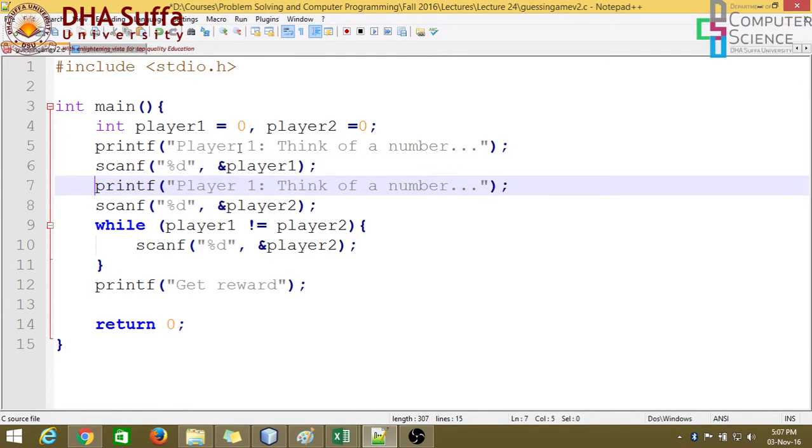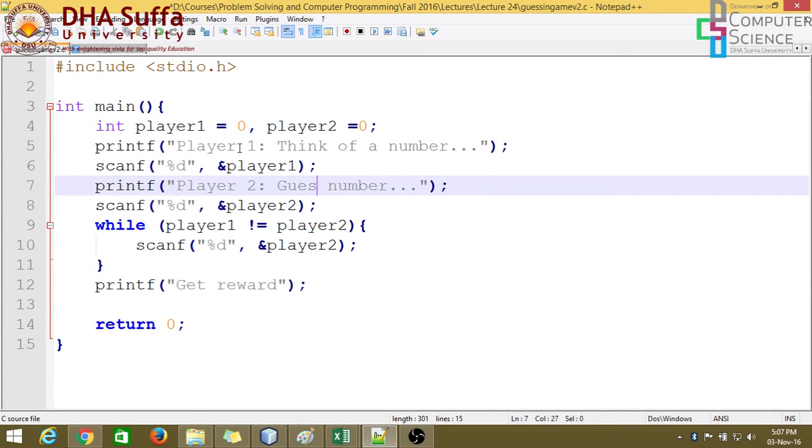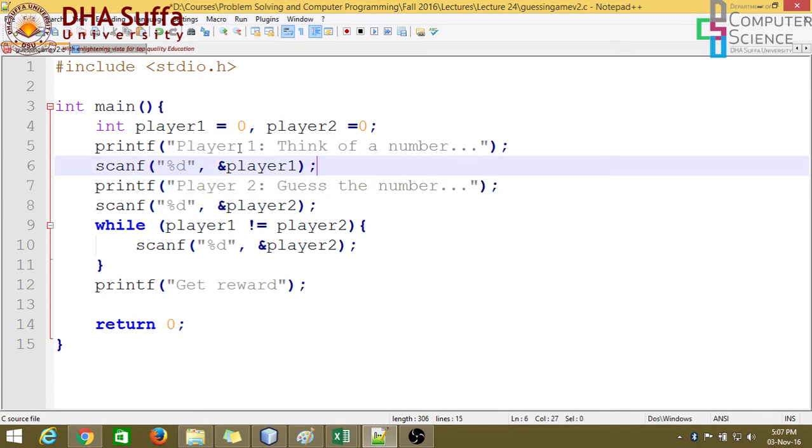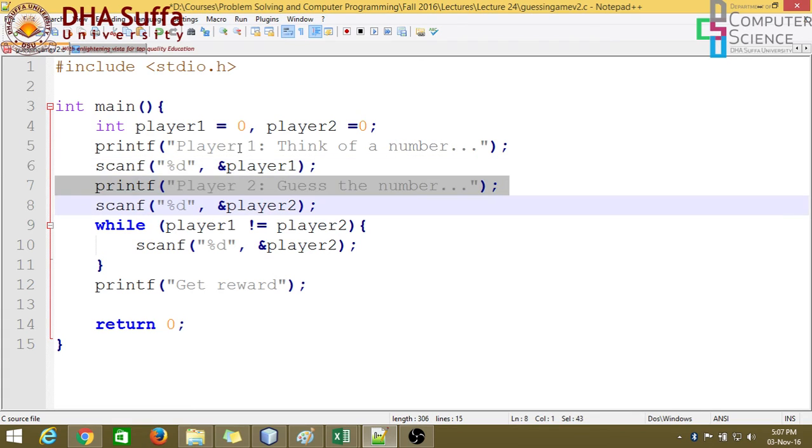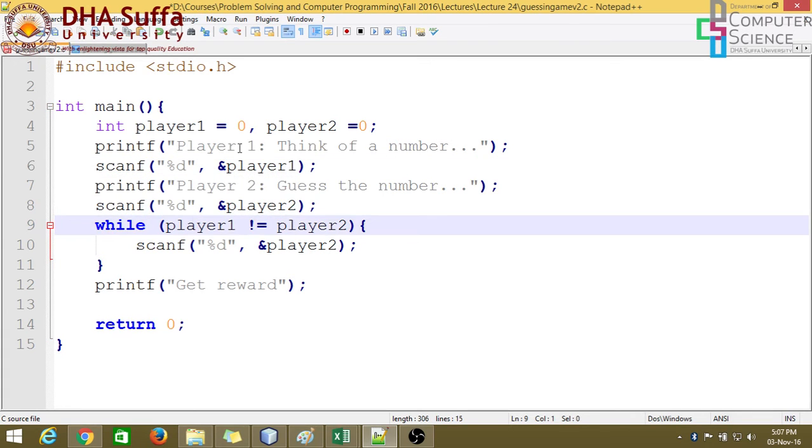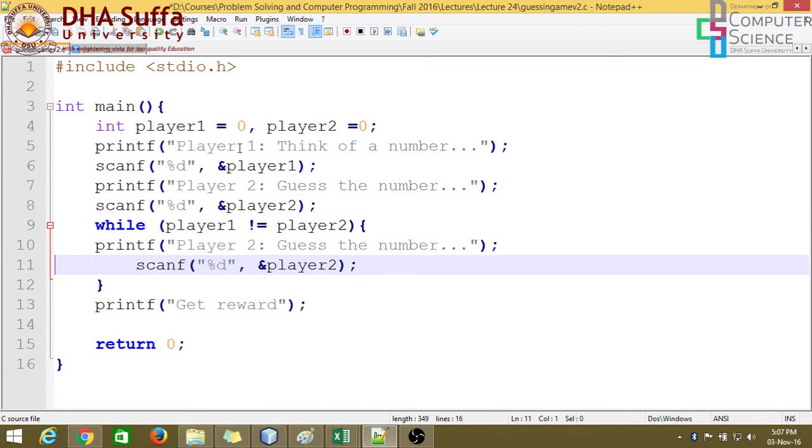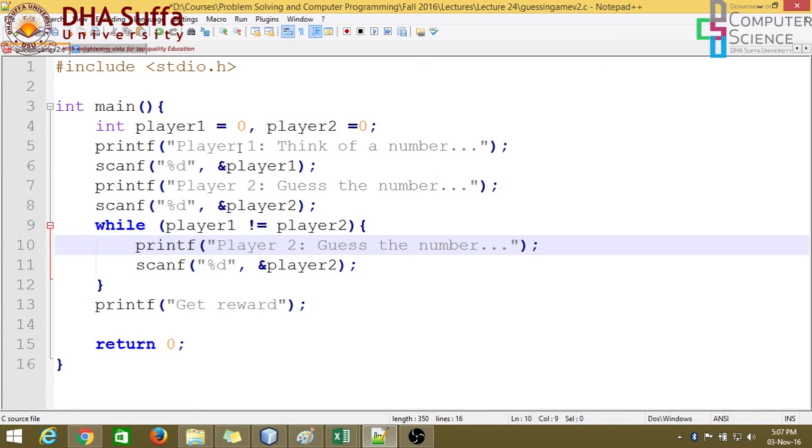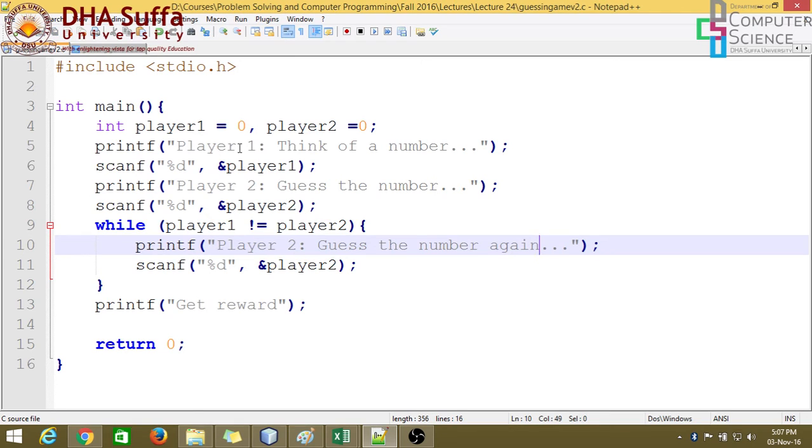Similarly, let's add a message player 2, guess the number. And if the player 2 does not guess it correctly, then we should ask player 2 to guess the number again. Or simply try again.